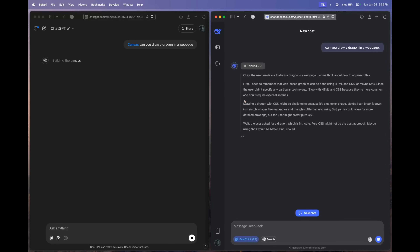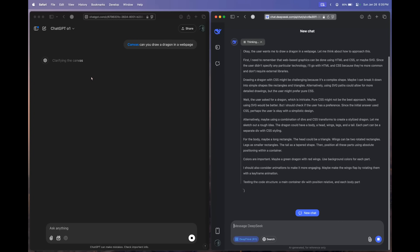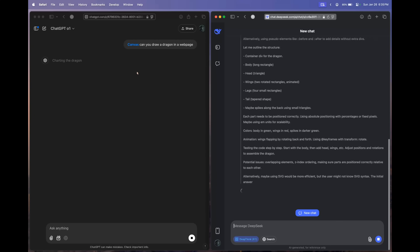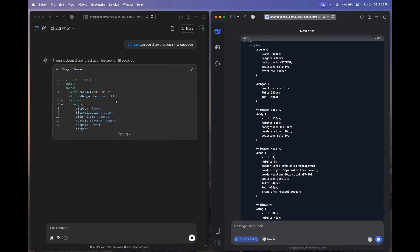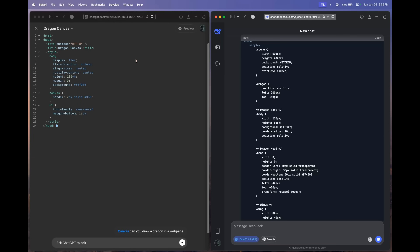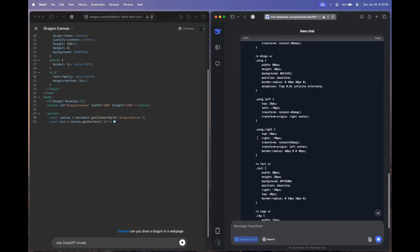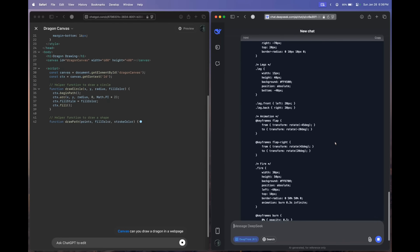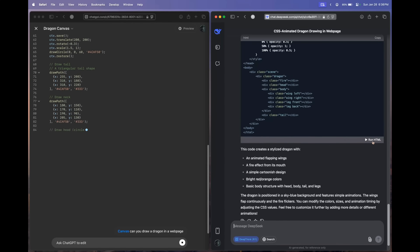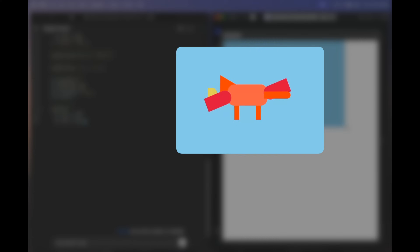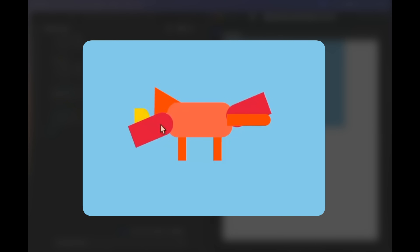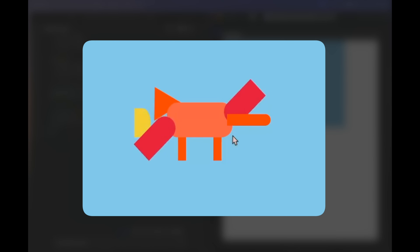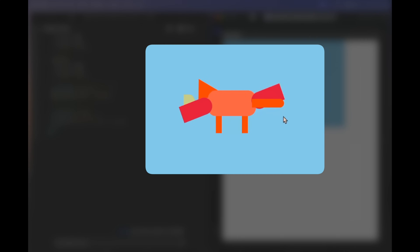Both models have started thinking. When the O1 model is done thinking, we'll see the code in the canvas code editor. DeepSeek R1 is done thinking, and so has OpenAI O1 — we see the canvas code editor popping up and the run HTML option in DeepSeek R1 as well. These two shapes are the wings, flapping; the triangle is the head, and that yellow thing is the fire. Not very good, but kind of okay.